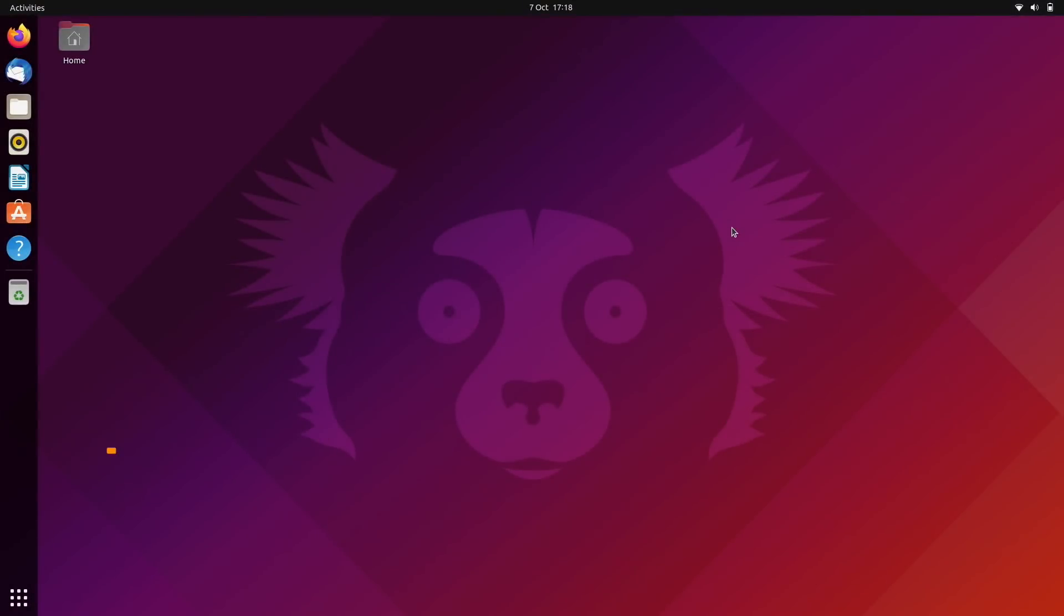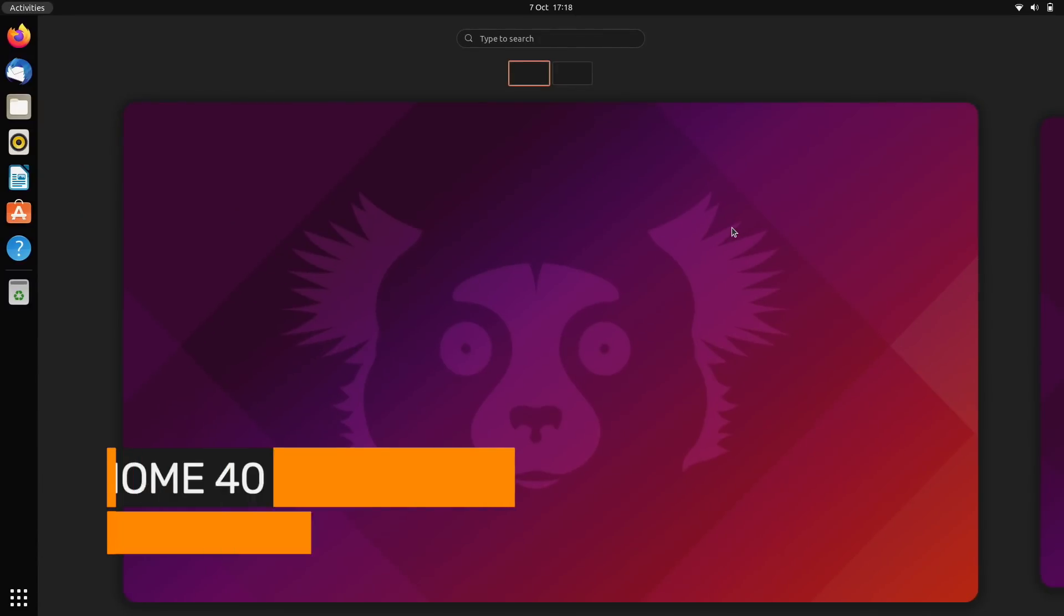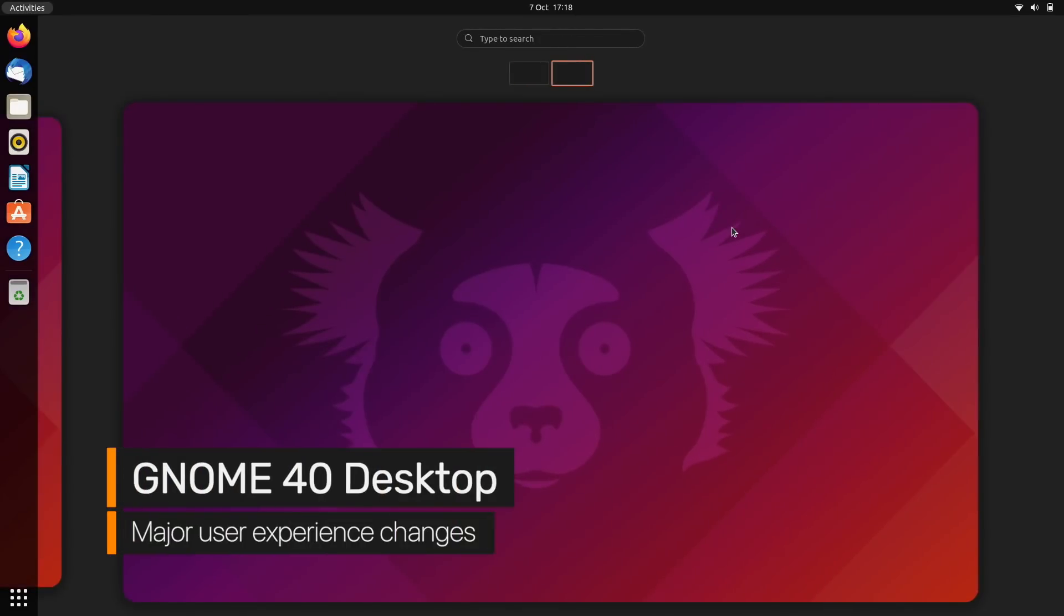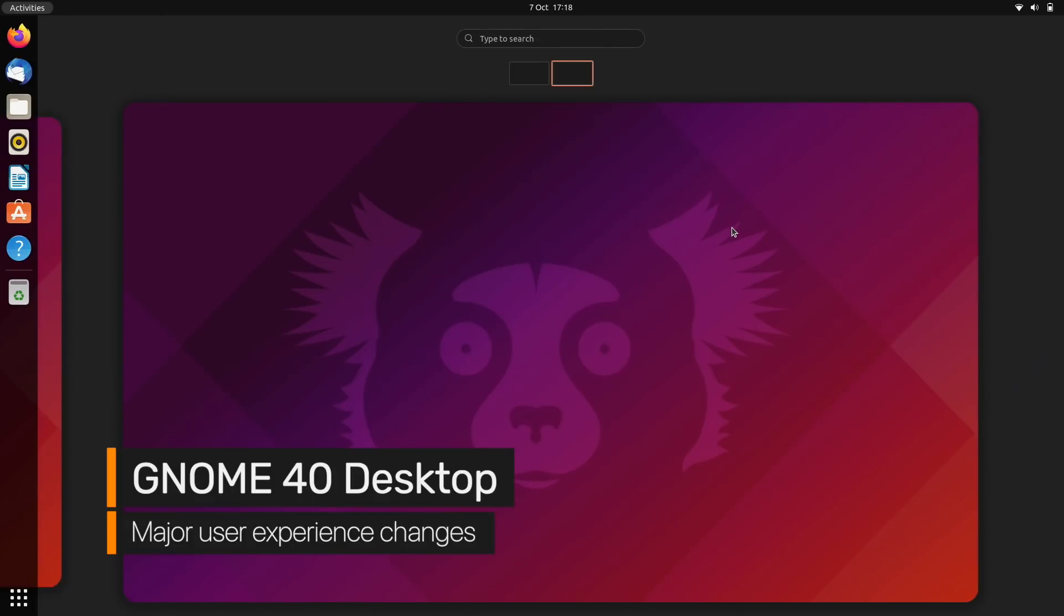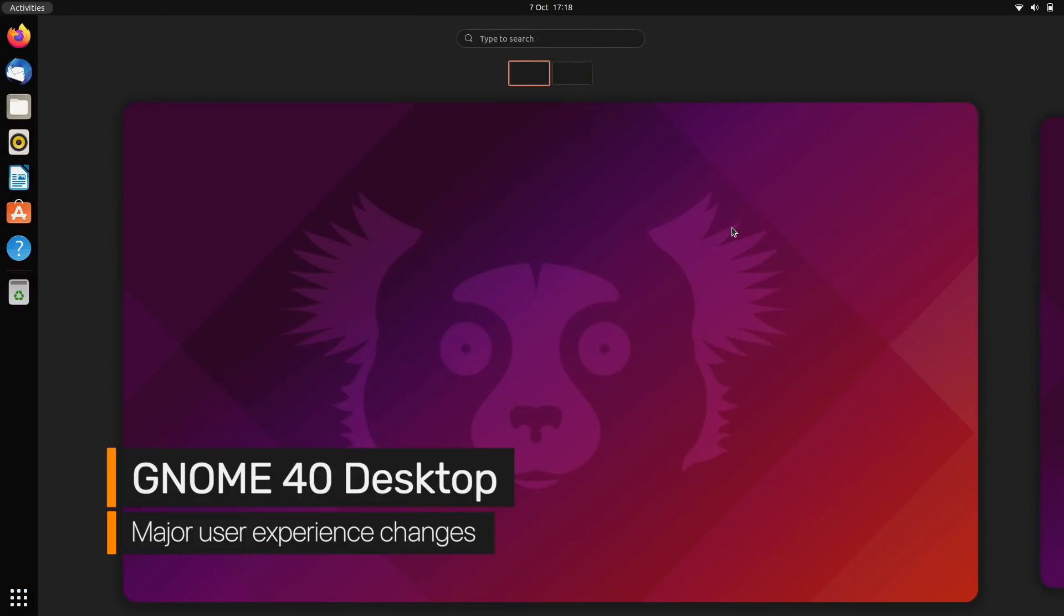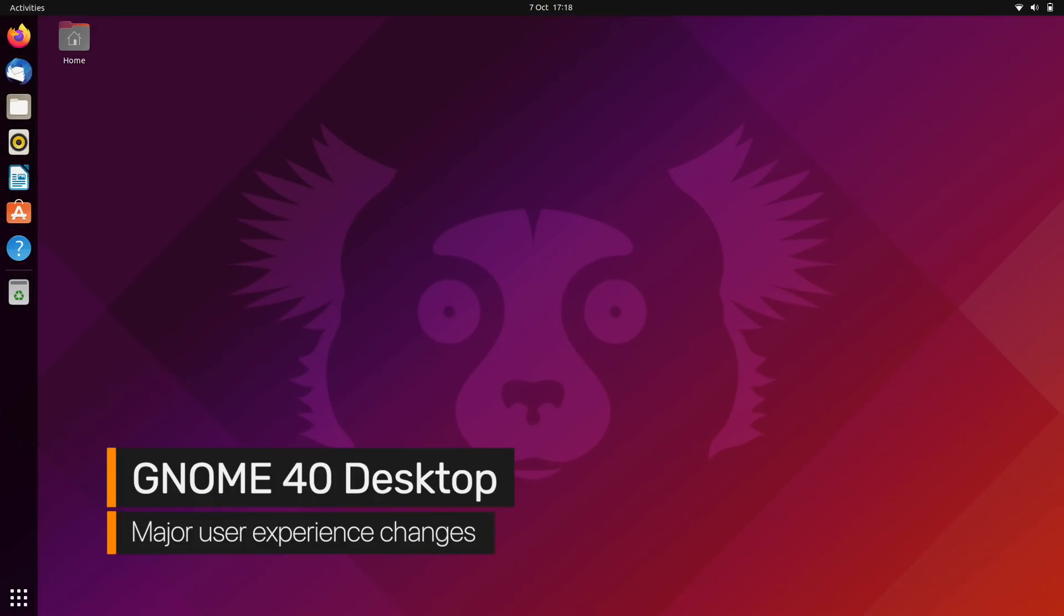The desktop may look familiar, but this release uses GNOME 40 by default, which introduces a horizontal workspace switcher and a revamped app launcher.